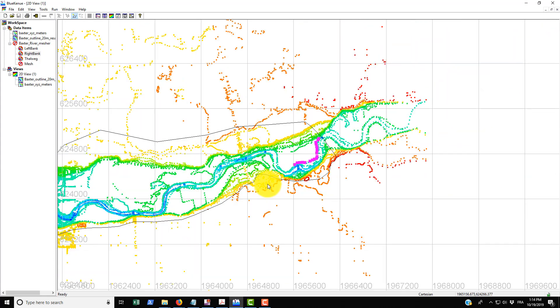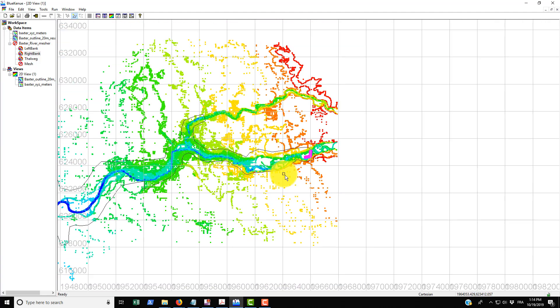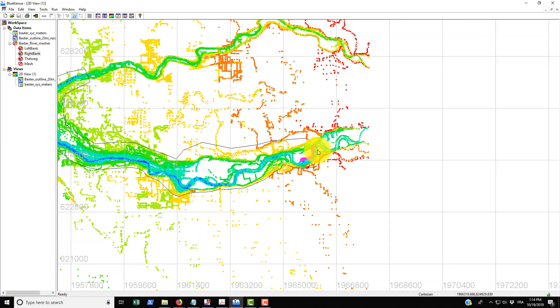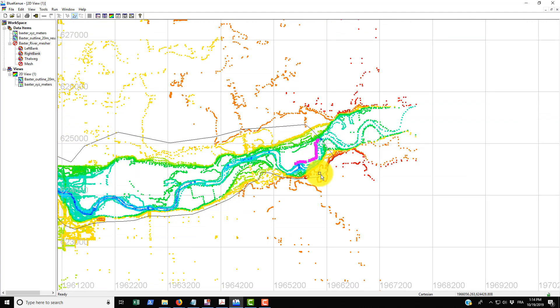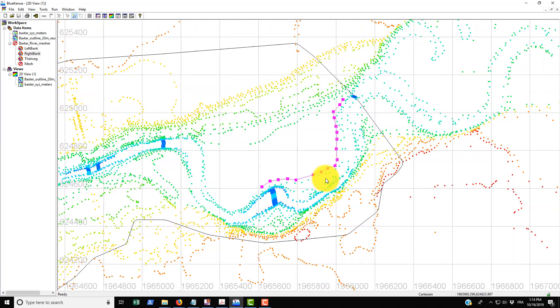It is kind of long and tedious to do this for the whole river reach as you can see, it's a rather long one. Instead what we're going to do is bring in the file they've already created for us, but this is just to show you how it's to be done.